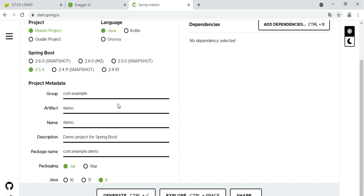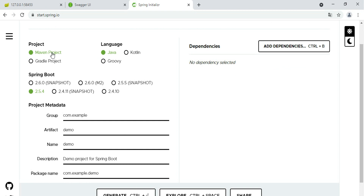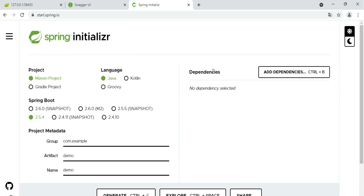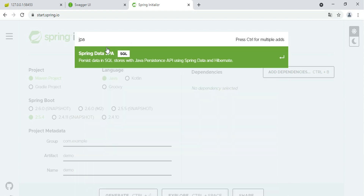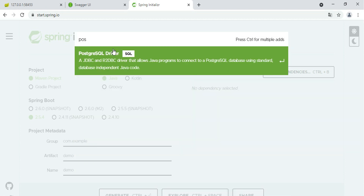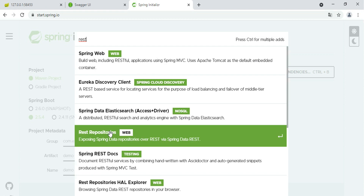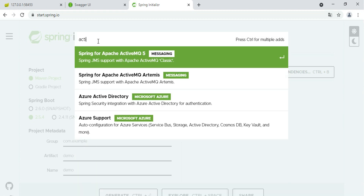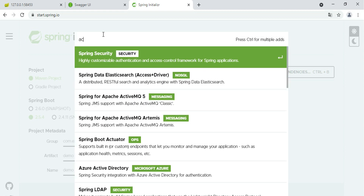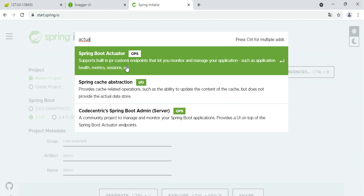You can select the Java version — we are using Java 8 — and select the build tool; we are using Maven. You can search and filter dependencies: we have JPA dependency, a PostgreSQL JDBC driver because we are using the PostgreSQL database, REST API repositories, and also Actuator. Actuator is used for health checks, metrics, and all application monitoring information to verify the application is running.